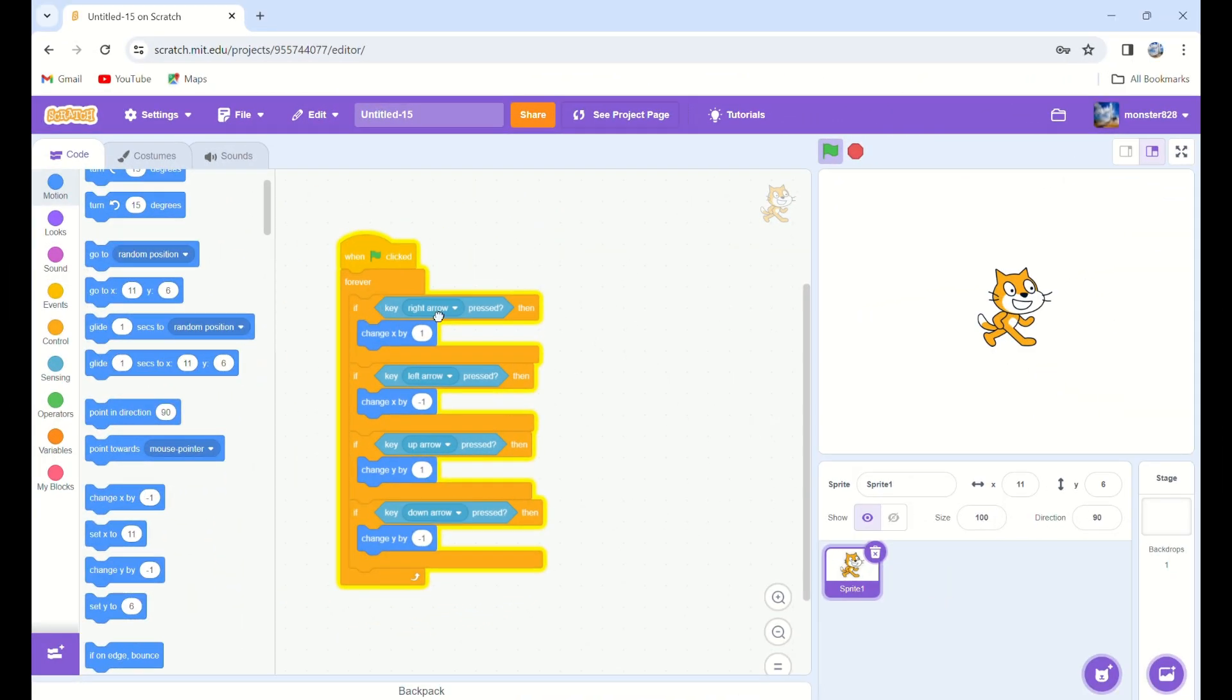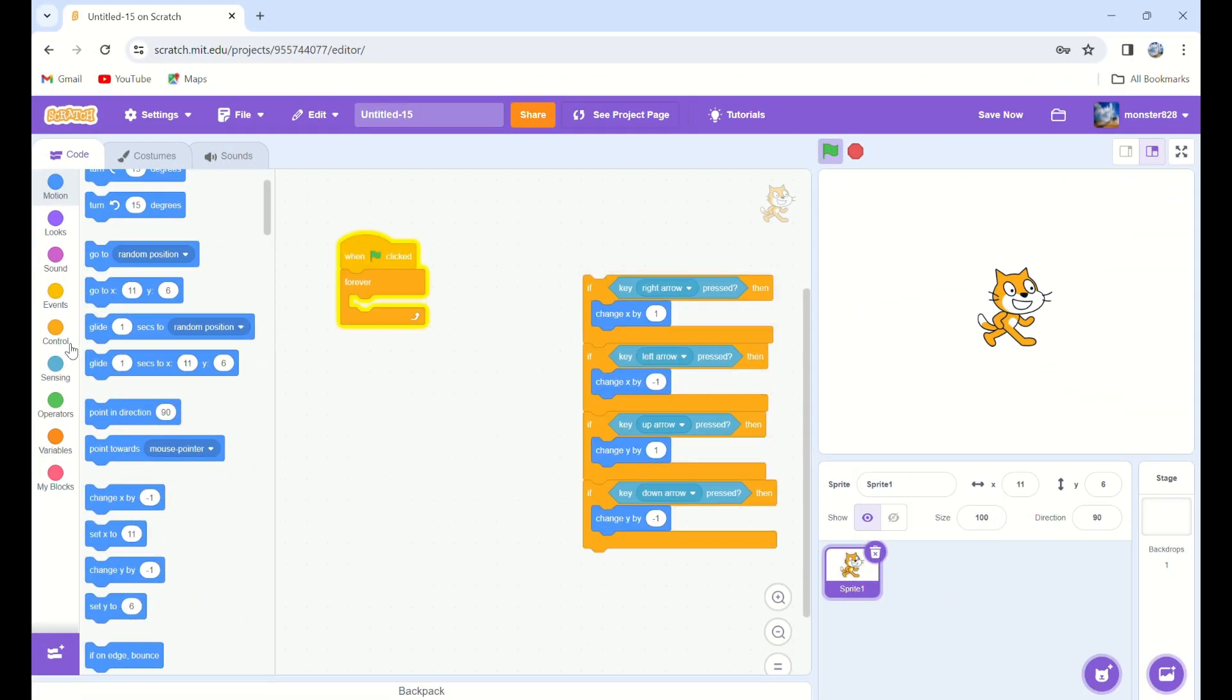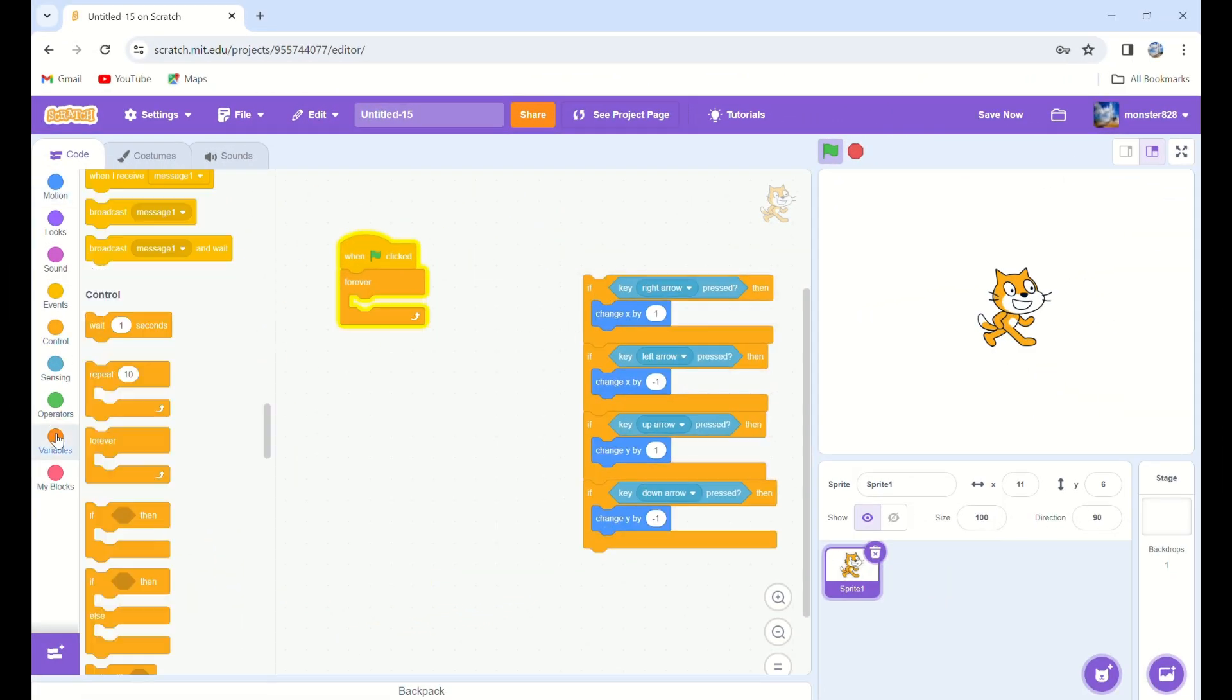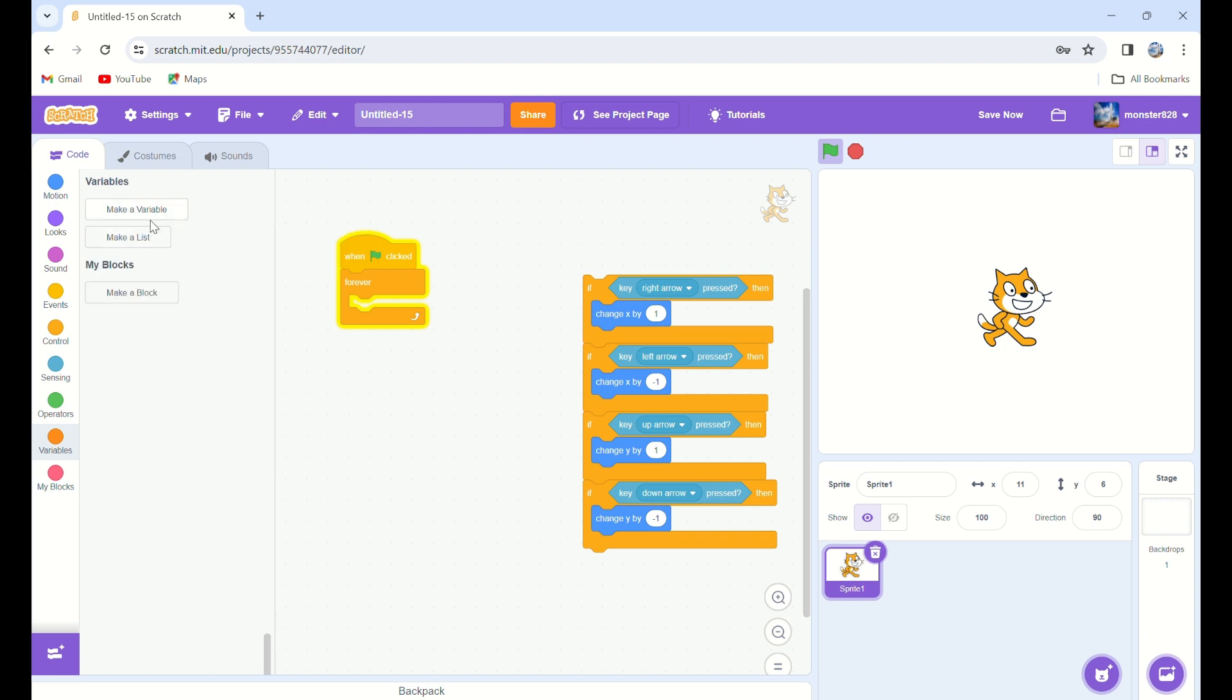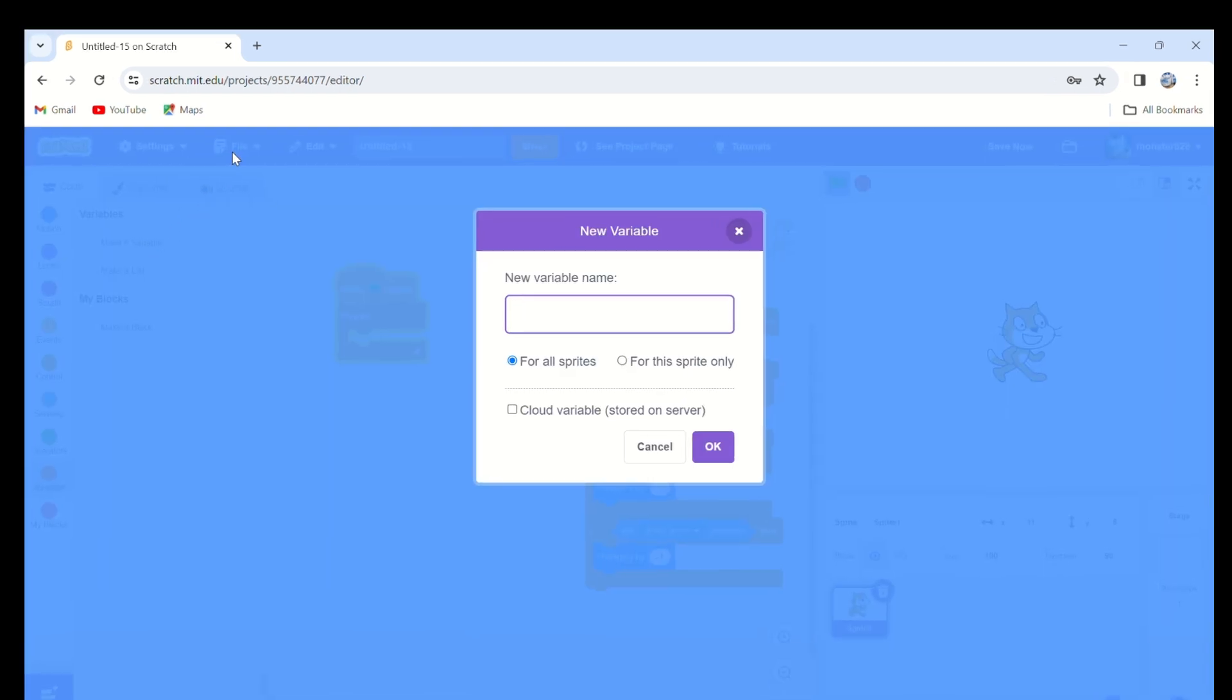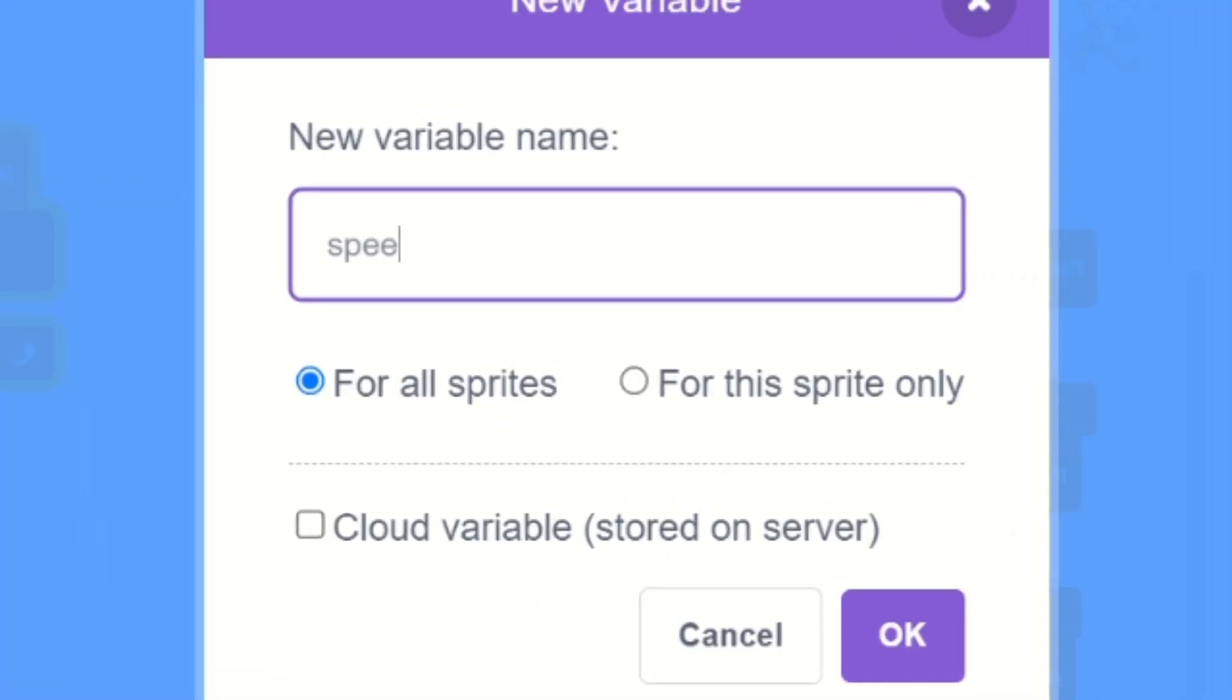Let's start by creating a new variable called speed x. Put this sprite only.